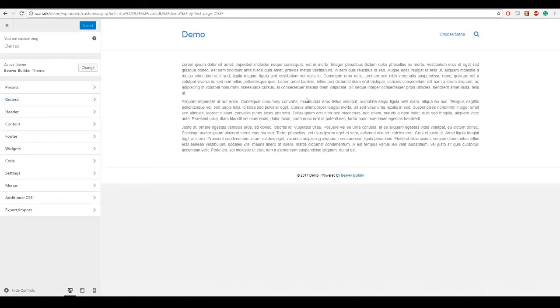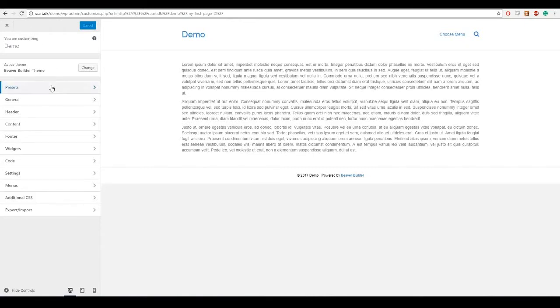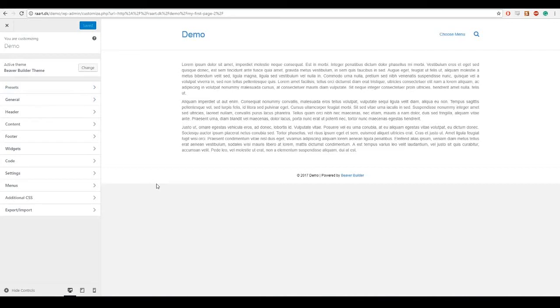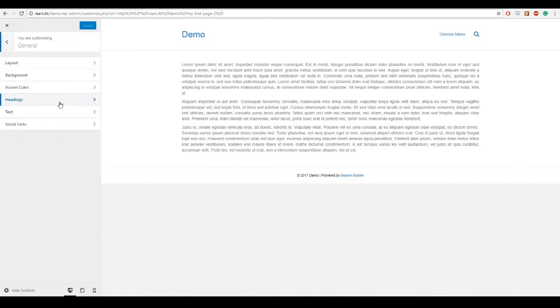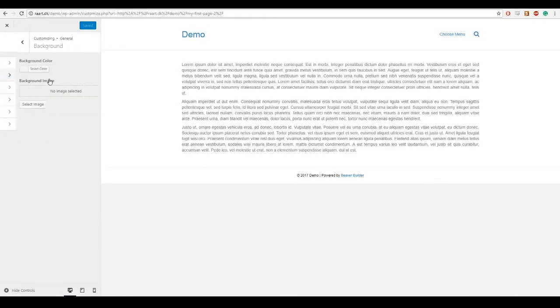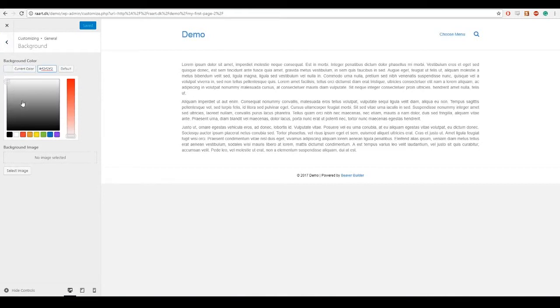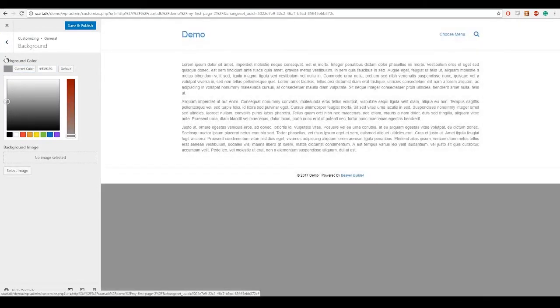Whenever we change something inside of the page builder we are only doing it to that content inside of that page. But if we do it inside the theme customizer it will affect your whole site. So every page on that site will have changed the background if you change your background inside of the theme customizer. So for example if we go to general background and choose another background color maybe a darker gray, it will now change the background on all the pages.